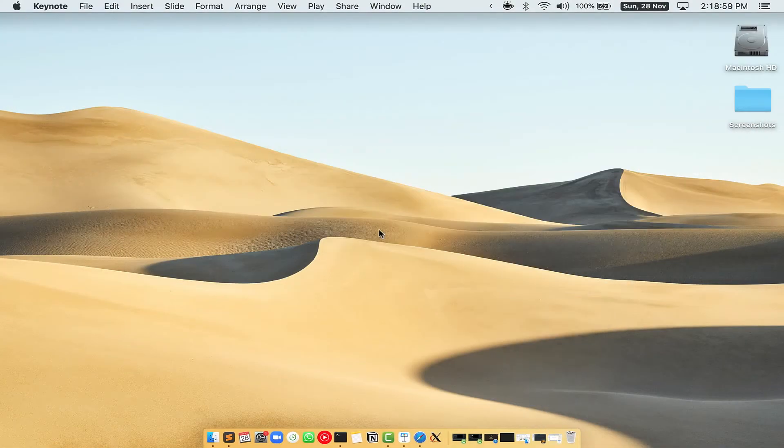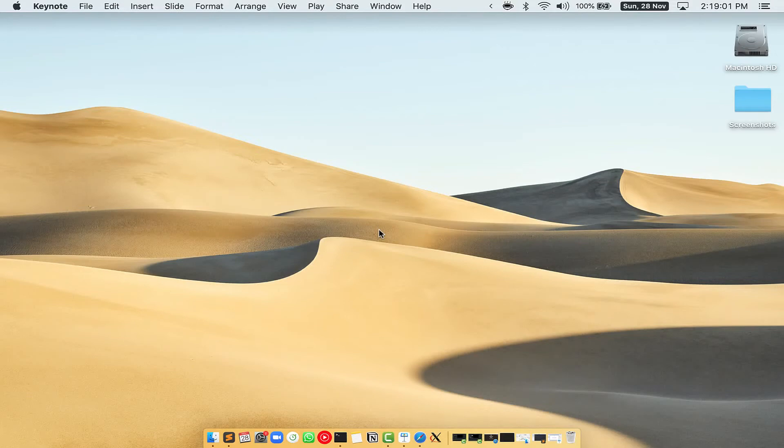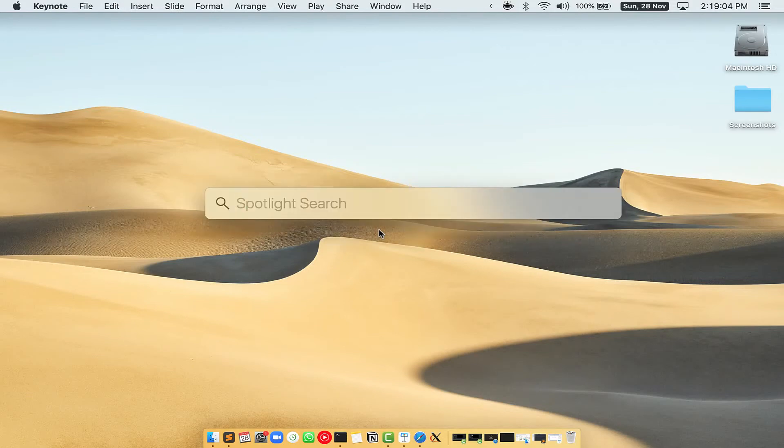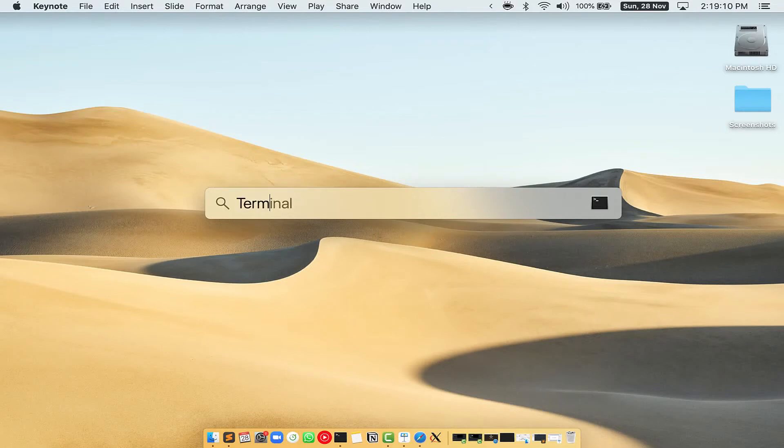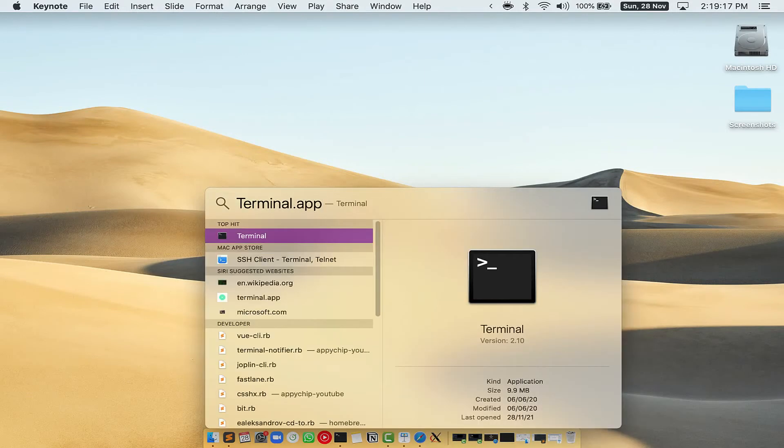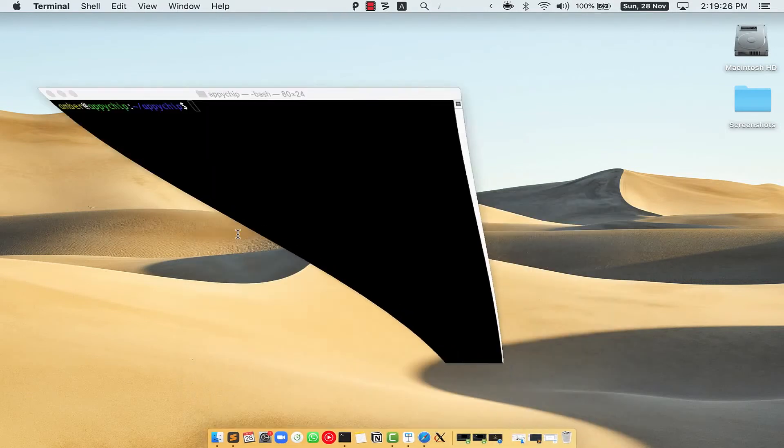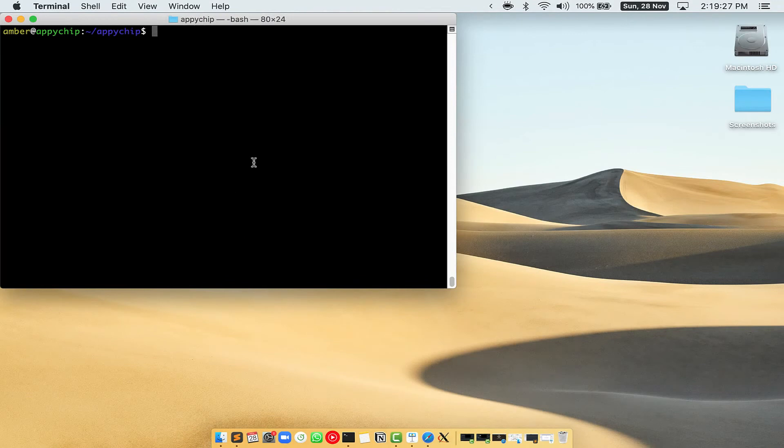First, you need to press command and space on your keyboard. This will open spotlight search on your mac and then you have to type terminal.app. You will see this terminal app. Simply double click on it to open terminal.